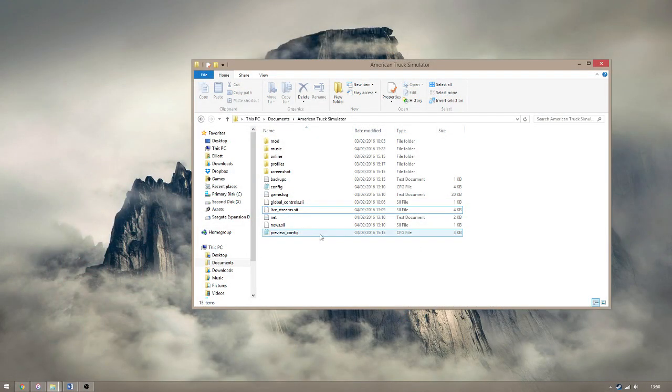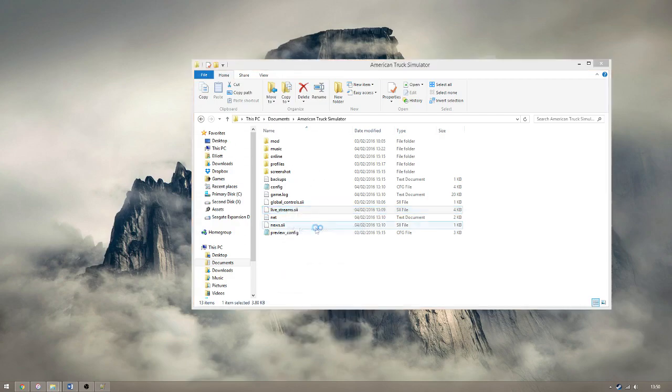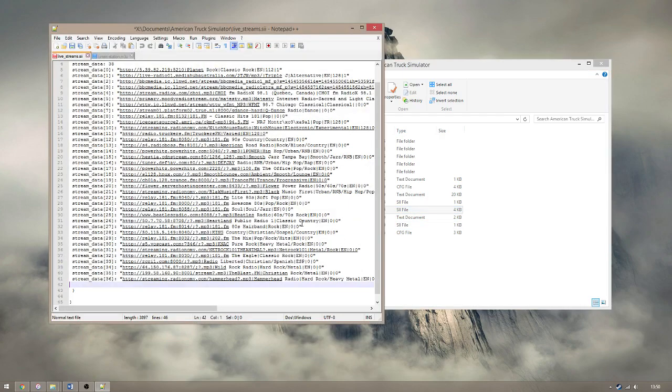Back in the same American Truck Simulator folder, you'll find a file called livestreams.sii. This is what you'll have to edit to add your own radio stations.